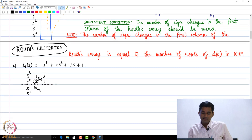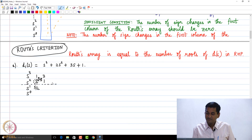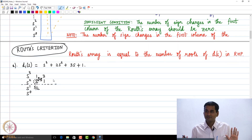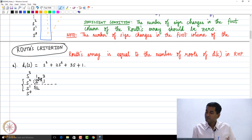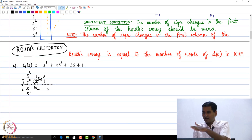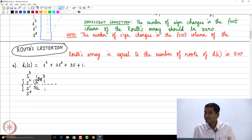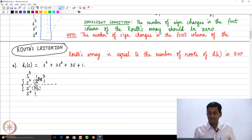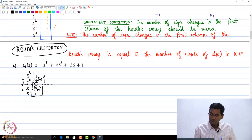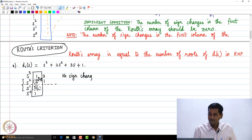For the s⁰ row, I consider the s² and s¹ rows. Since there is no second entry in the s¹ row, I treat it as 0. So (5/2)×1 minus 2×0 is 5/2, and dividing 5/2 by 5/2 gives 1. Now let us look at the first column of the Routh's array.